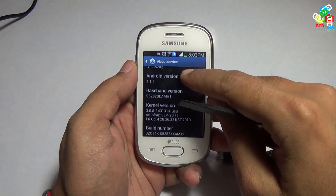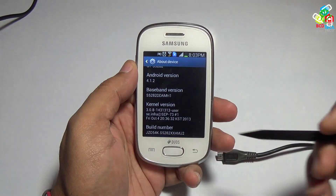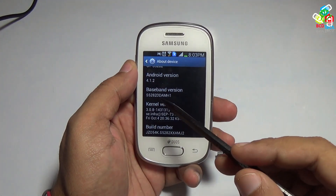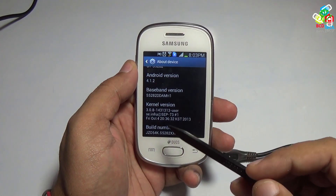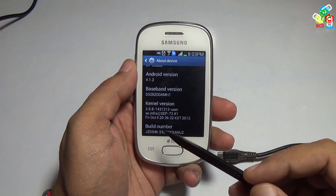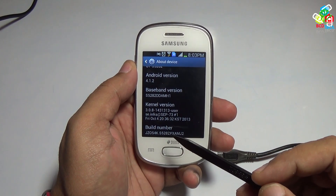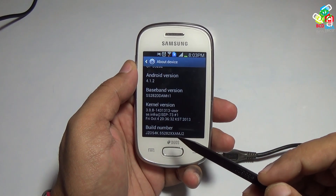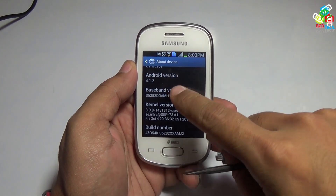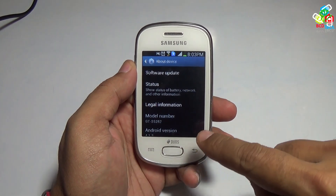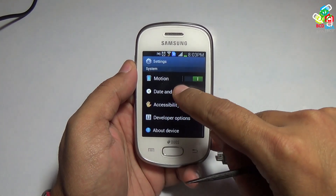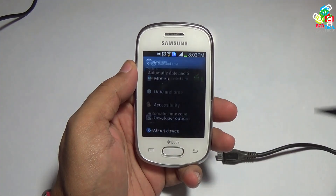The baseband is DDAMH1 and the build is XXAMJ2. This is the latest update from Samsung for this device.